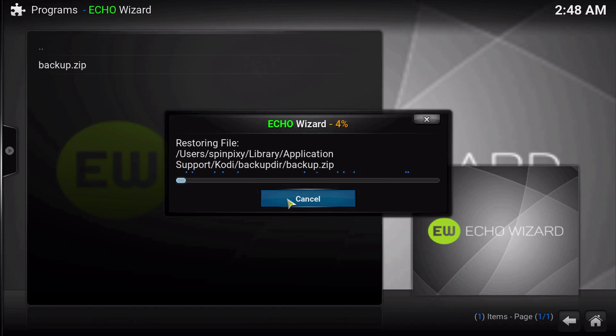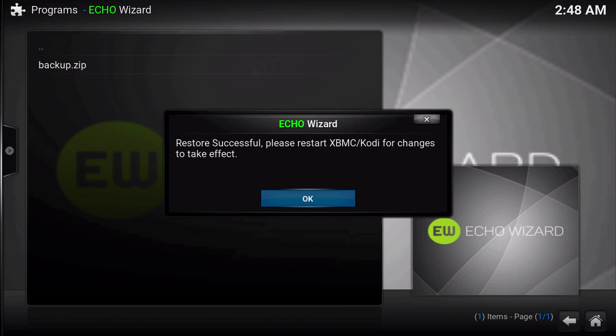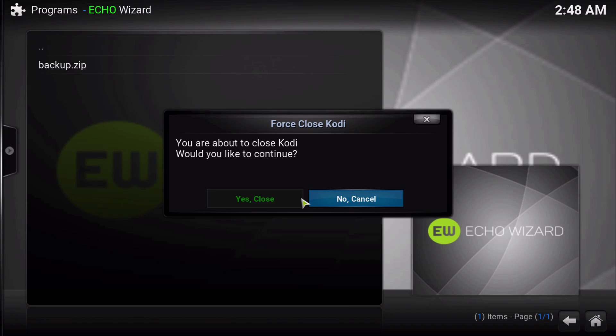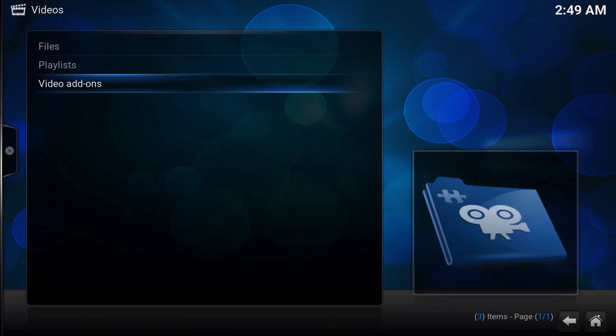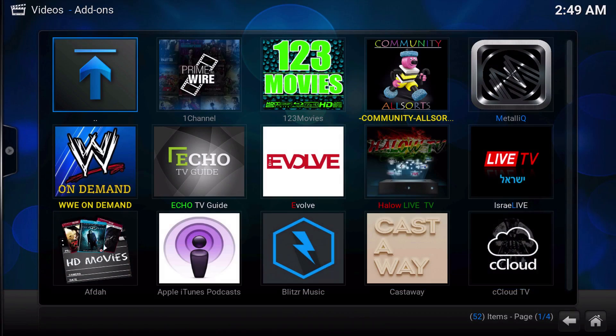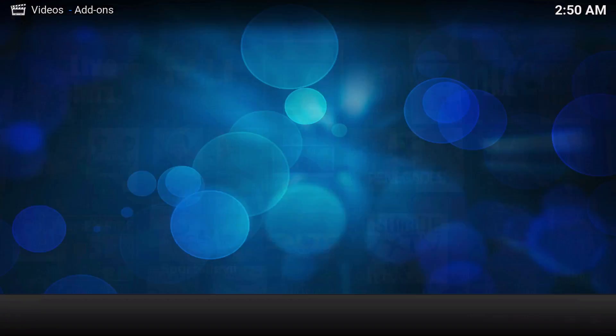And there you go. Then click OK. Click Yes to force close. Then you can go back into Videos and see all of your add-ons back again.